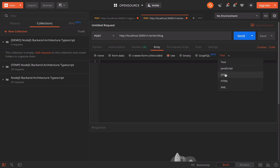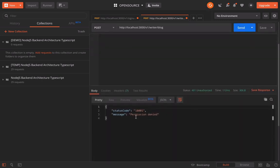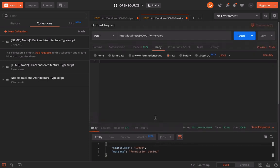And we have to supply the body for creating the post. It will be JSON. If we call it, so there is permission denied because I am not a writer.